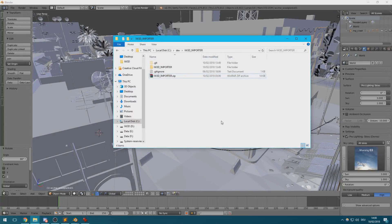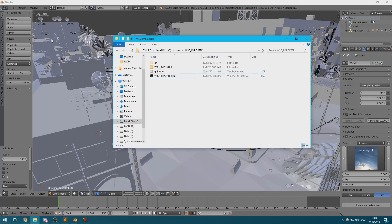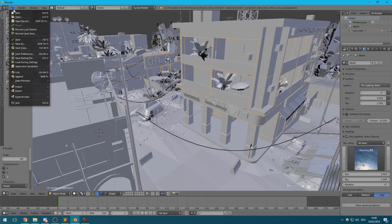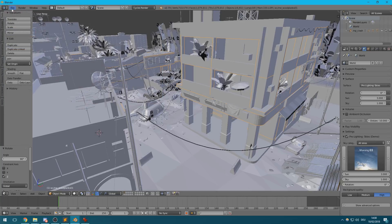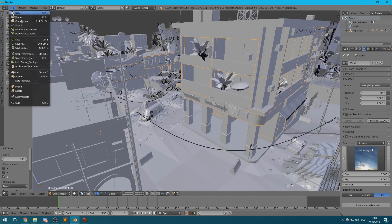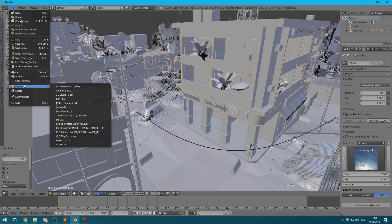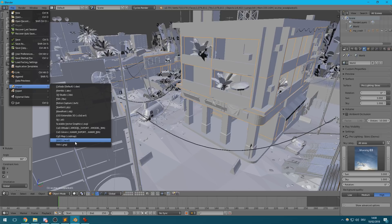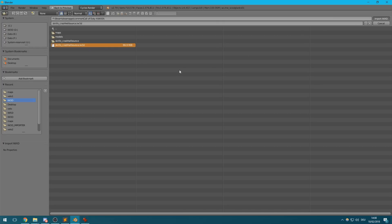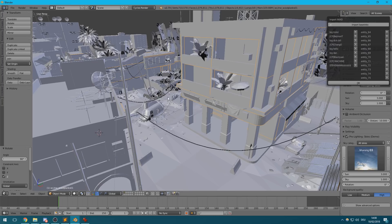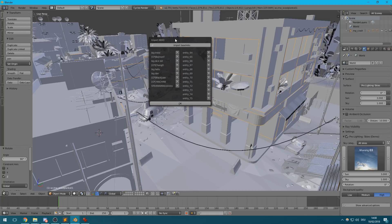The main component you'll work with when importing demos is the IW3D import plugin. Just install it like any other plugin via the user preferences and install addon from file dialog. Once it's installed, you should see two new import options appear. One is for importing velocity data and the other one is for IW3D file import. Start off by selecting the IW3D option and choosing your exported IW3D file.